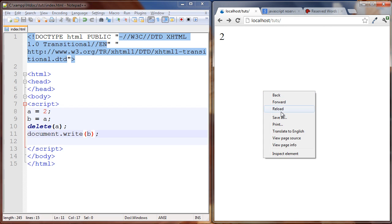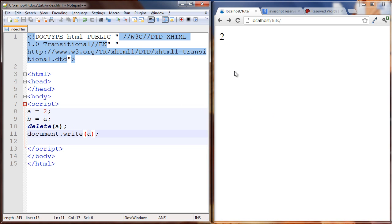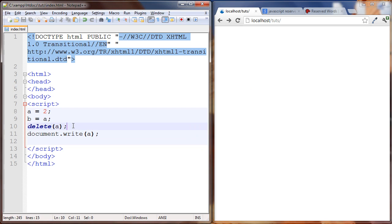However, if we try to write out a here it doesn't work. So a was in fact deleted here but b was already set to two, so we have no problem, we can always write out b.